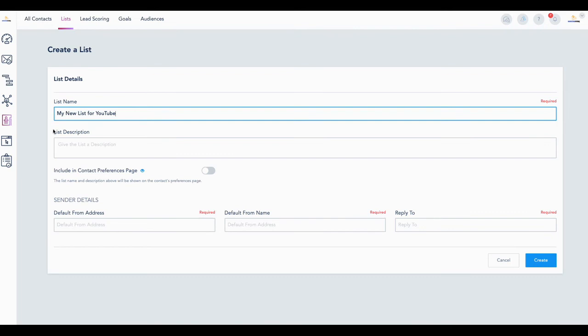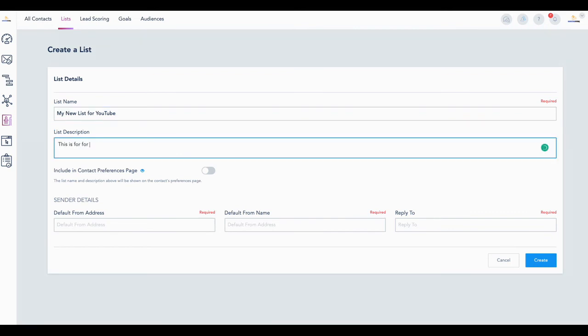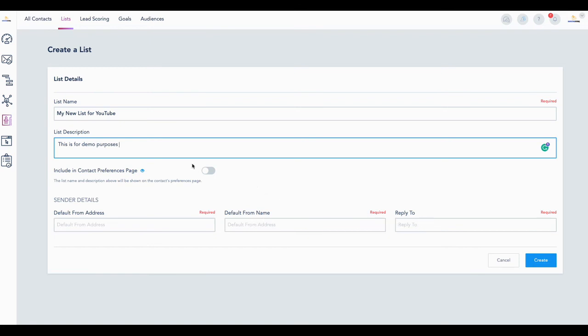Then you just say what it's for: hey, this list is for demo purposes. That's what you do there. And then you put in your sender information—default from mail address, default from name, reply to address. And that's it.